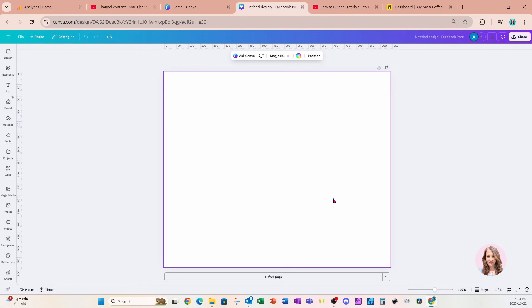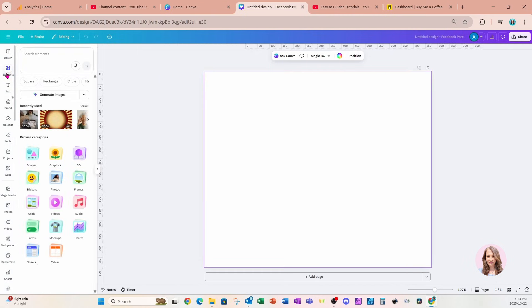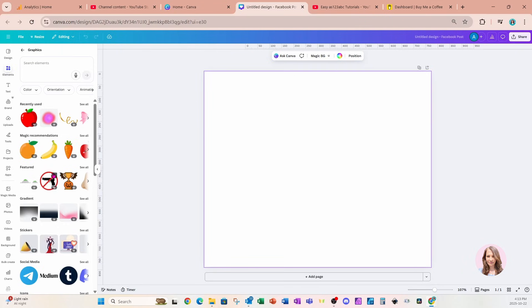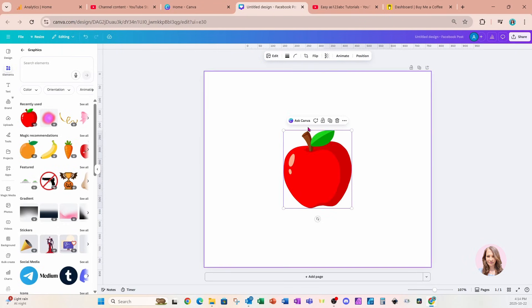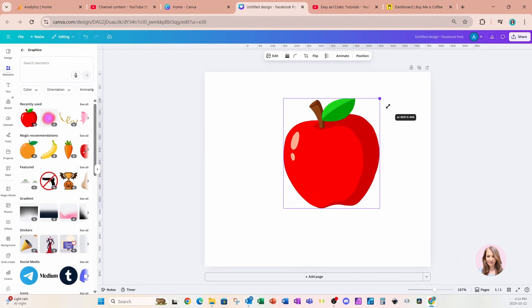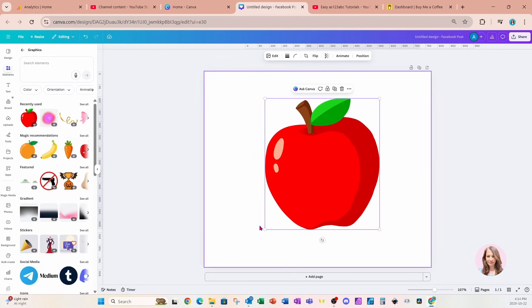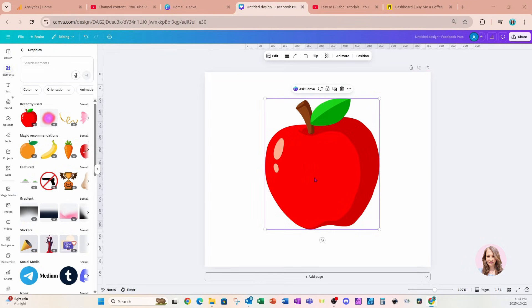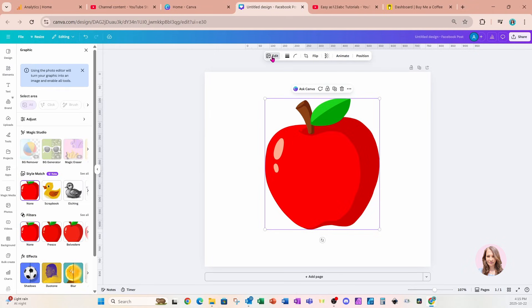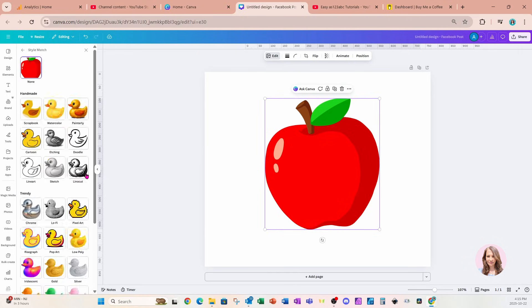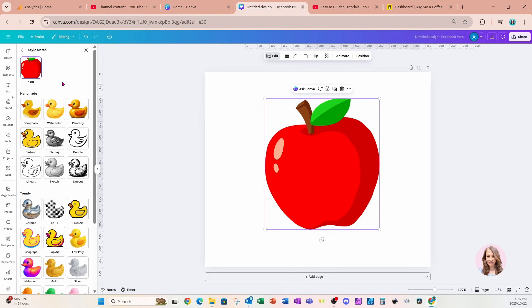I'm gonna go over to the Elements section and place a graphic on my workspace. I'm placing this apple on my workspace. I don't think this feature works on photos or images yet, but maybe they'll update it at some point. I'm gonna click on this element, go to Edit, and we're gonna notice there is a new section called Style Match.